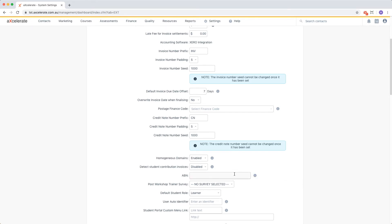Finally, we have the ABN field. This will be displayed on invoices.